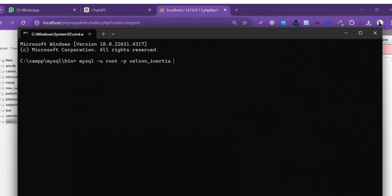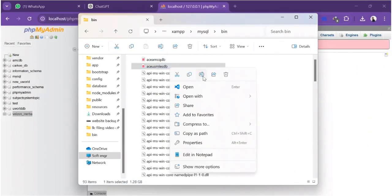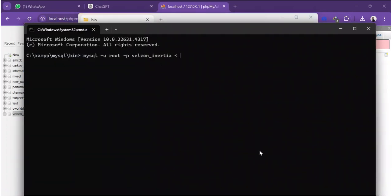Then I'm gonna type the less-than sign, and then copy the SQL file name from the bin folder. I'll go back to the bin folder, copy the file name, paste it here, and type the .sql extension. Then I'll hit the Enter button. If you have a password, enter it; if you don't have a password, simply hit Enter. Now the importing process has started — just wait.